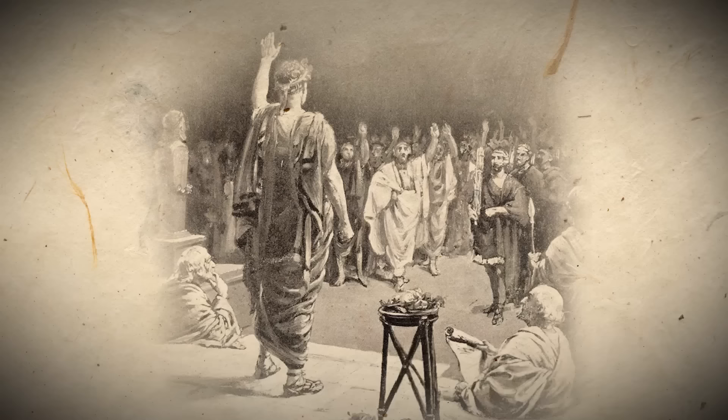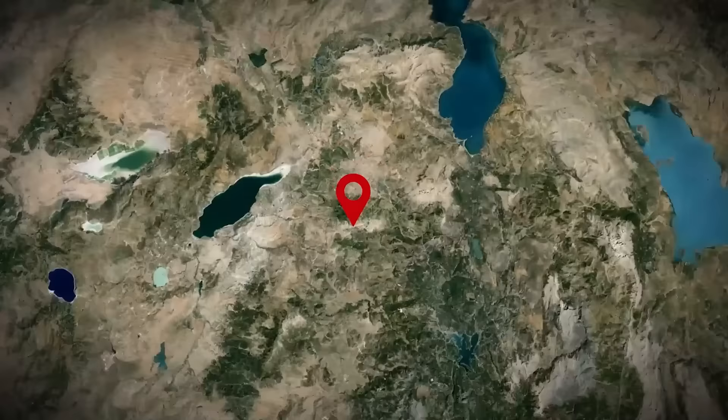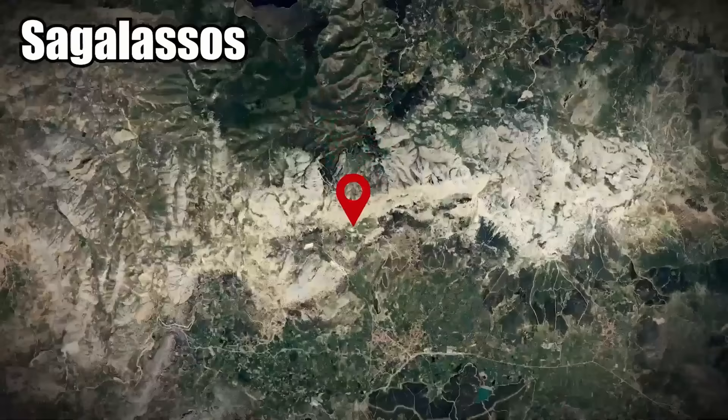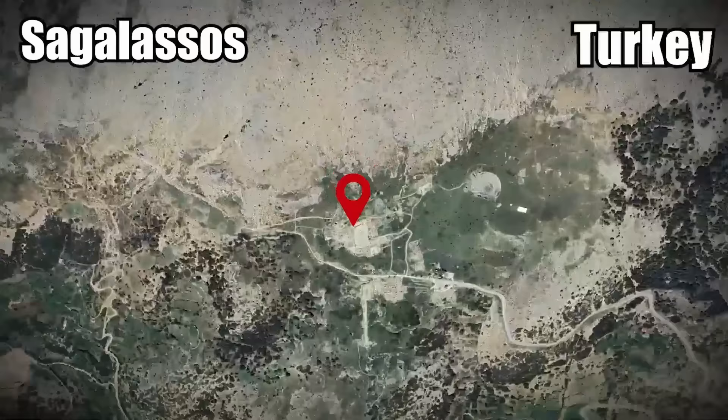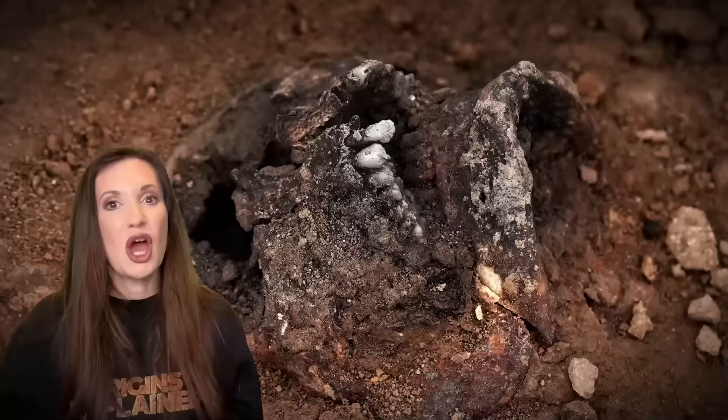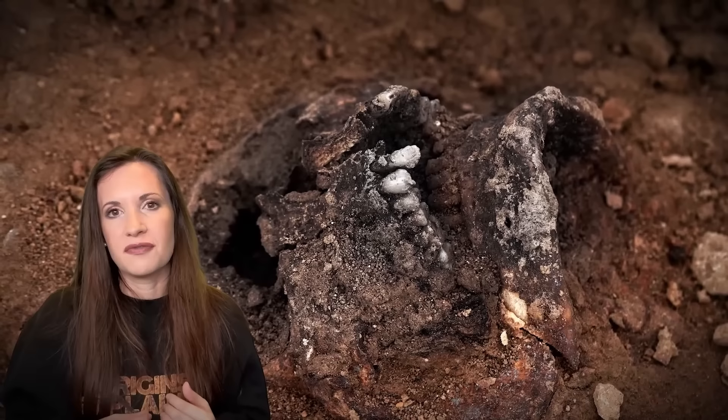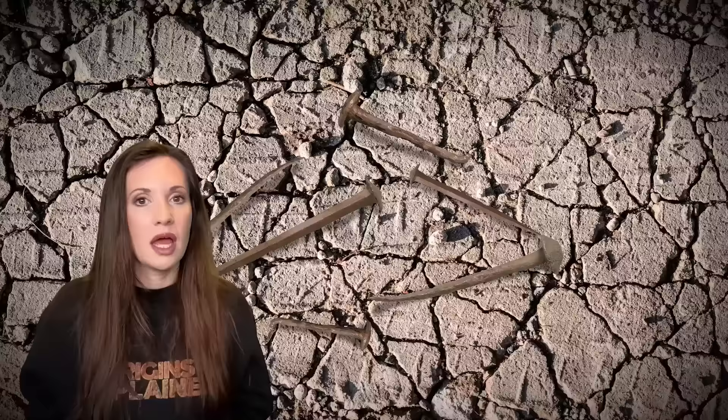The zombie tomb dates back to 100 AD. It was recently unearthed at the archaeological site of Sagalassos in southwestern Turkey. Within the tomb, archaeologists identified the cremated remains of an adult male. Cremation wasn't that unusual in the Roman Empire. The unusual part was the odd assortment of nails discovered in the tomb.